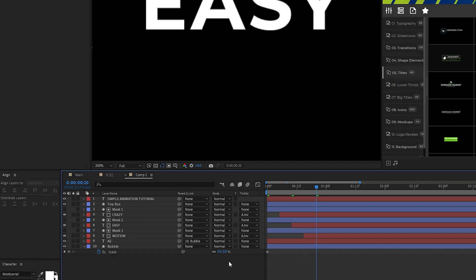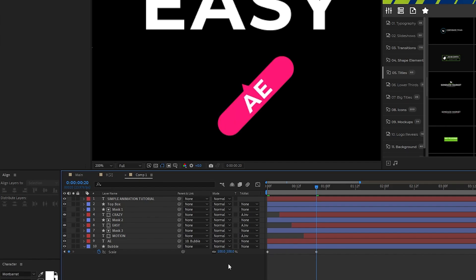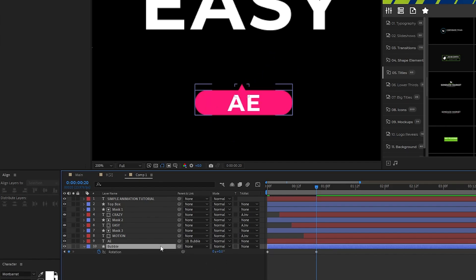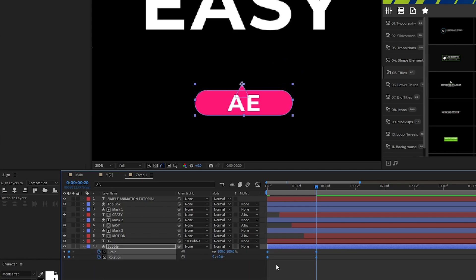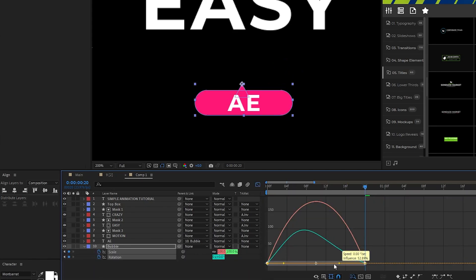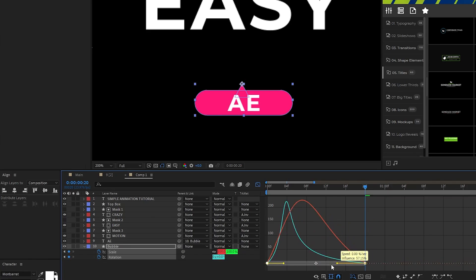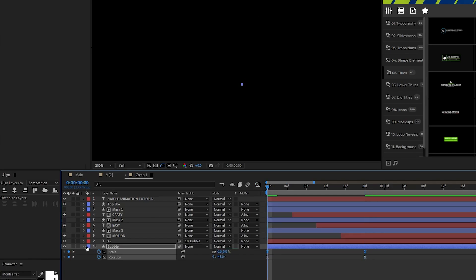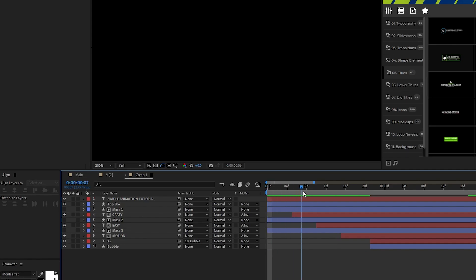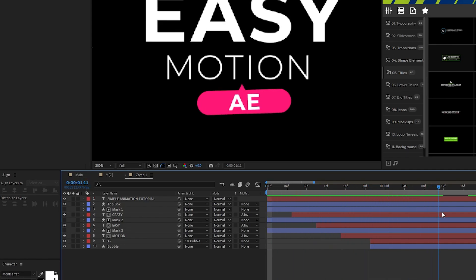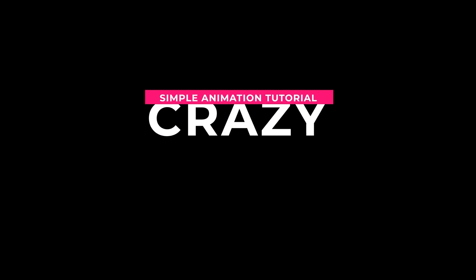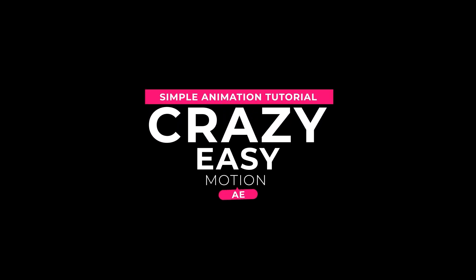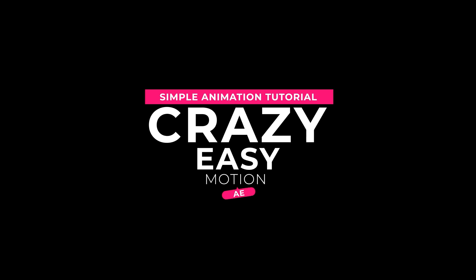Move forward a bit on the timeline, set scale to 100%, the rotation back to 0, highlight all of the keyframes, make them easy ease, and smooth them out using the graph editor tool once again. Lastly, offset the bubble and text on the timeline so that they come in after the main set of text, and now we have this nice little animation added onto the bottom of our title animation.